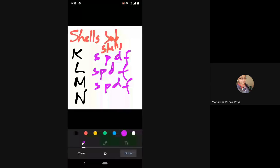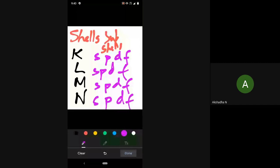Then comes the next thing, that is a subshell. We are familiar with that also. What are the names given? I have written on the screen also — SPDF. But how to determine in each shell how many subshells will be there? It is purely on the basis of the amount of energy, and if nature allows that particular shell to afford that much energy and maintain a balance.